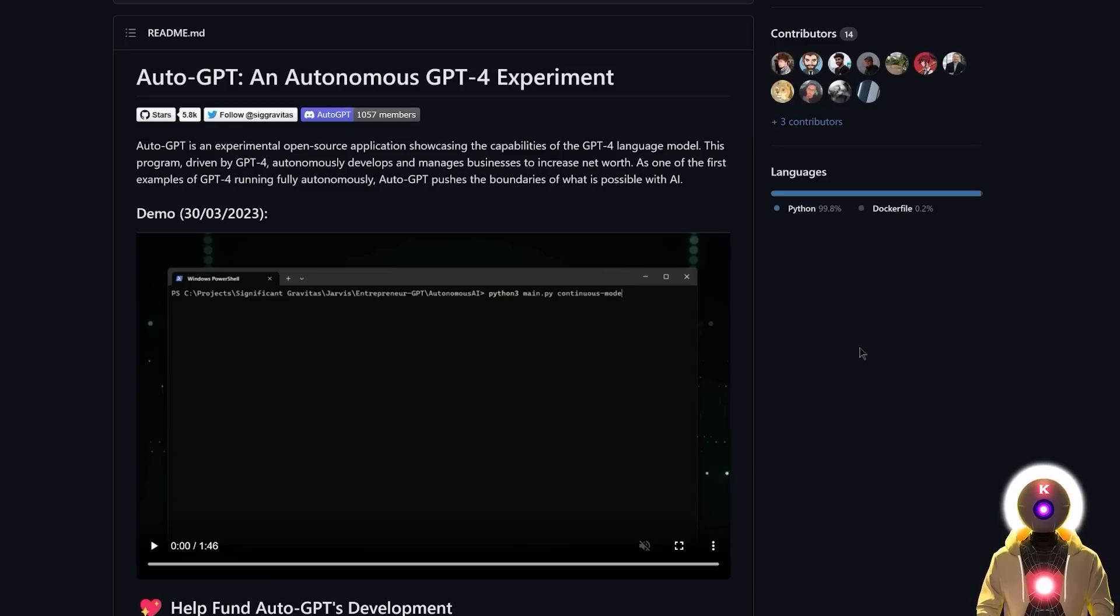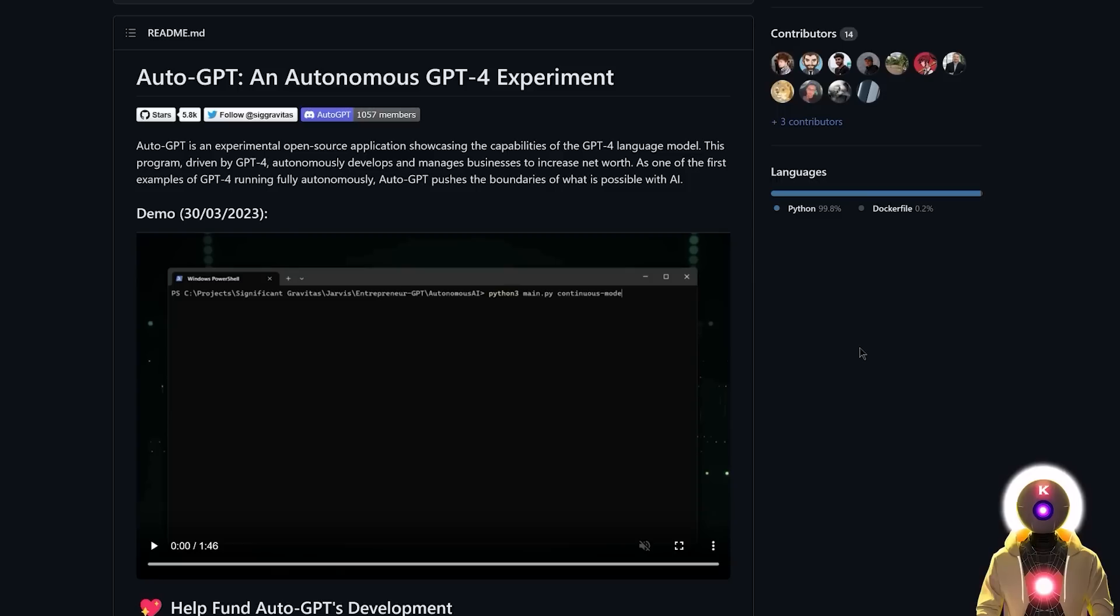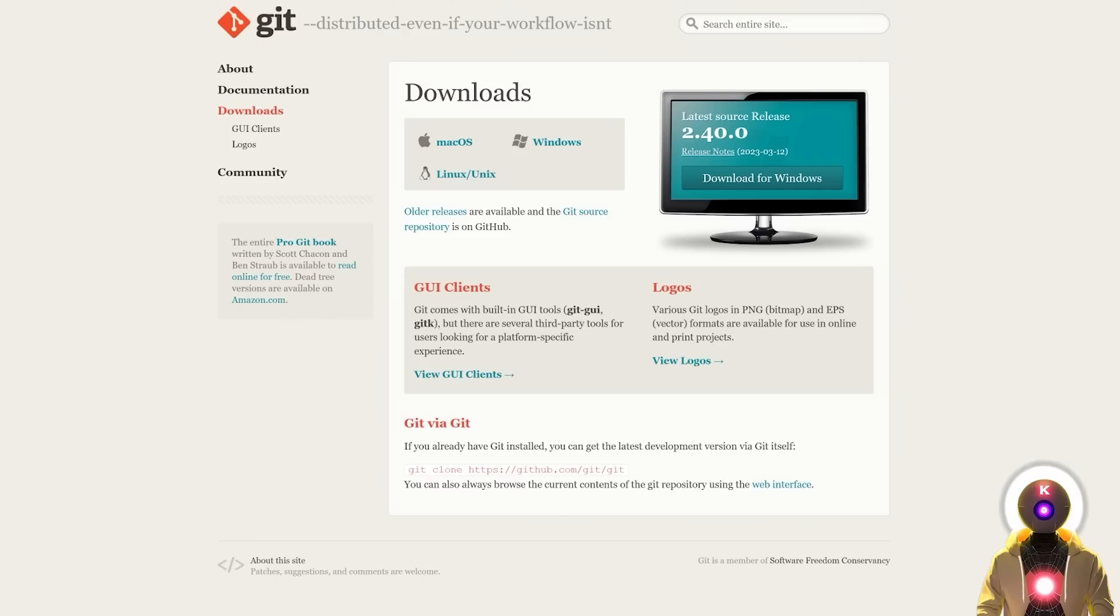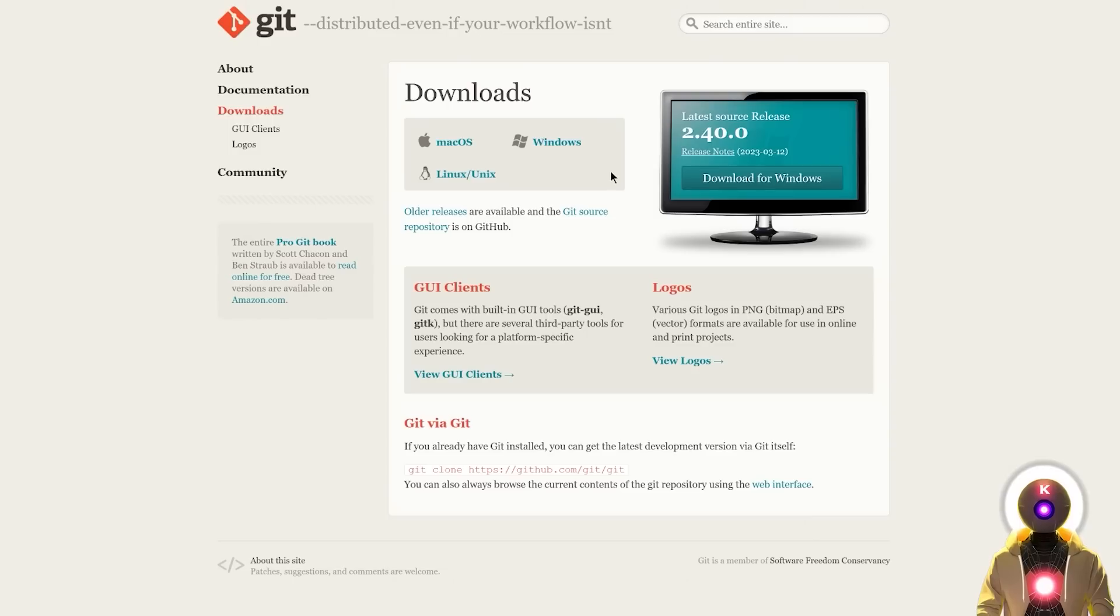Now that we've seen what AutoGPT can do, how can you actually install it on your own computer? The installation is actually very simple. For this you need four things. Number one, you need Git. You need to install Git because otherwise the Git clone command will not work. So first make sure that you download it and install it on your own computer. It is very easy to do.